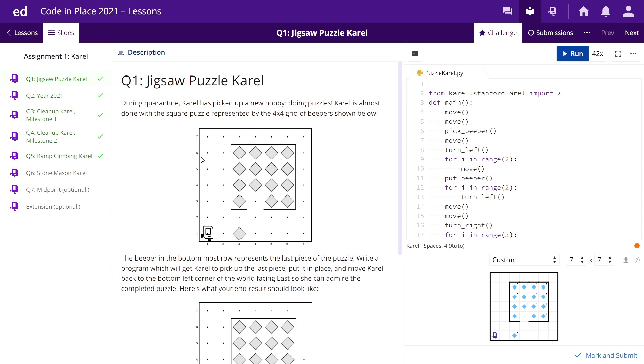I have done questions one to five but I'm unable to solve question six. If anyone has any ideas, they can be a contributor to our GitHub repository and help me out if they have the solution.